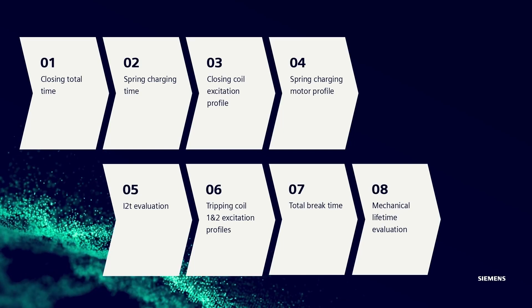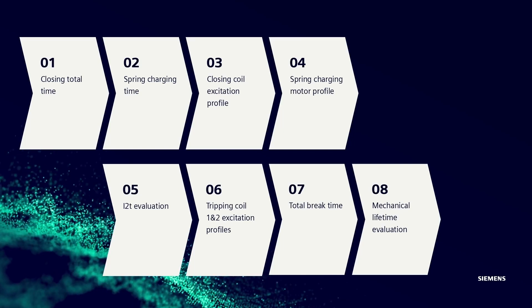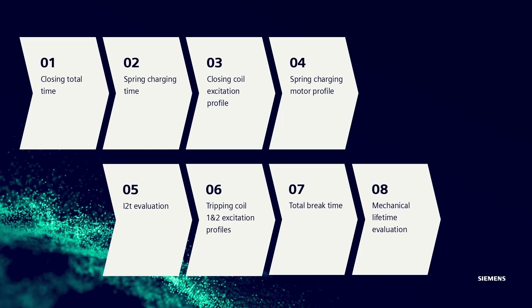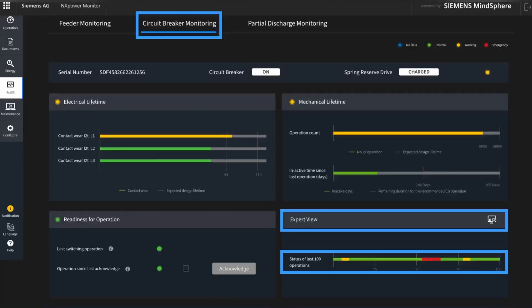After every operation, the key records are updated for the CB against its serial number. Users have access to the evaluation of the last 100 operations in Expert View, displayed in a visually sorted graph, and can see the detailed analysis of each operation by entering Expert View.